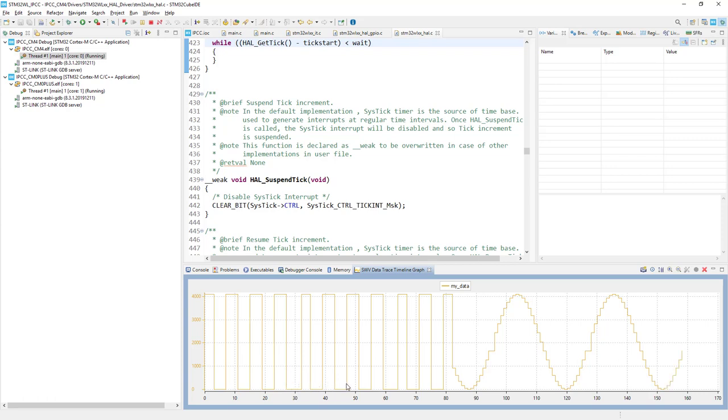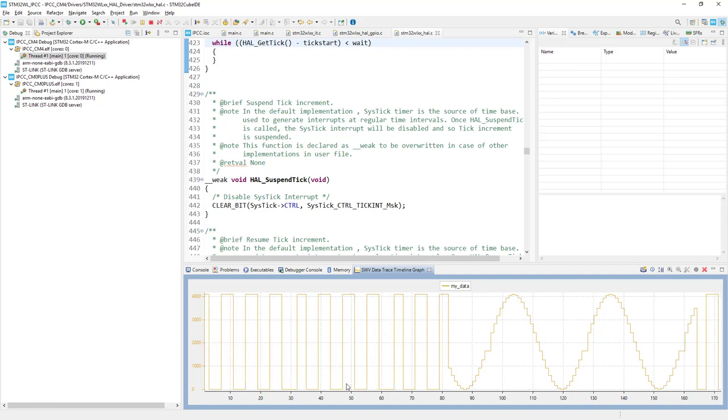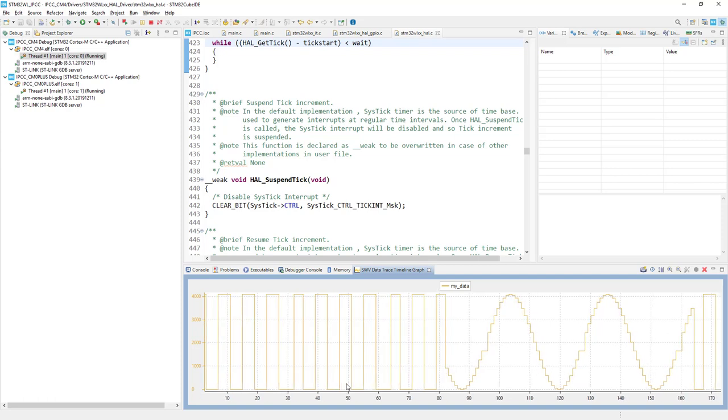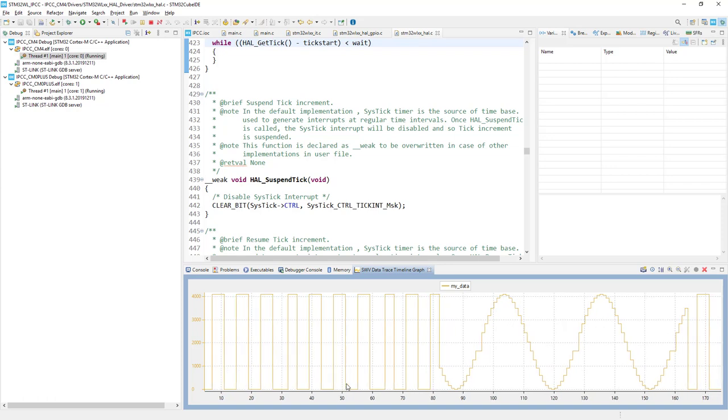If I would press right now the button related to Cortex-M4, so the middle one, B2, we will have the switch, an update of user buffer from the sine wave to the square wave. So this is after the reset configuration.